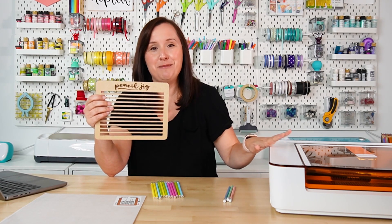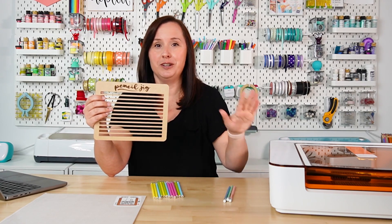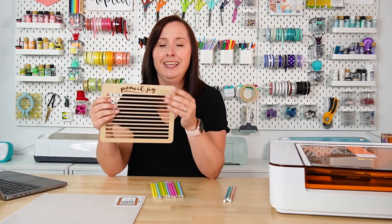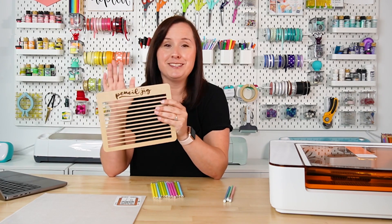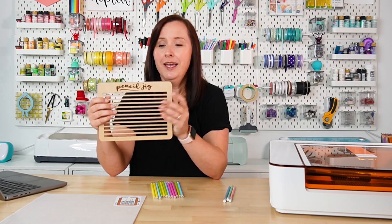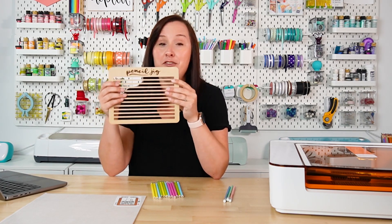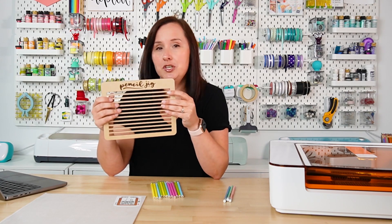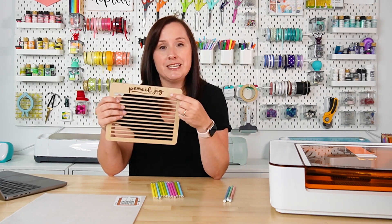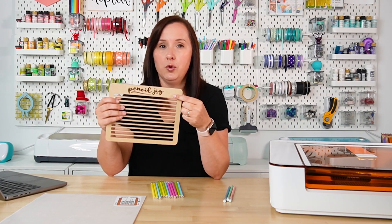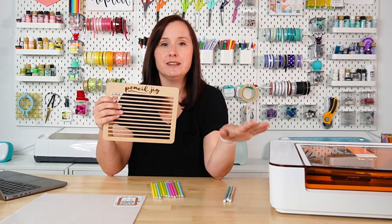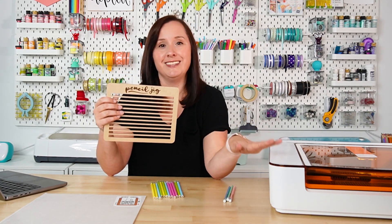And that's only because it takes a long time for the Glowforge Aura to engrave, and the word pencil jig is just not necessary. So you can download both this and the pencil jig free version below, but if you want to do this one, just know that that engraving time is going to take you quite a while, just because the Glowforge Aura is a less powerful laser.